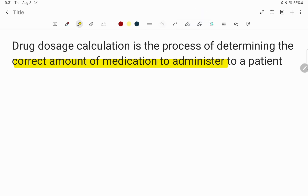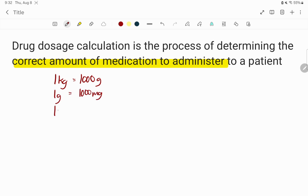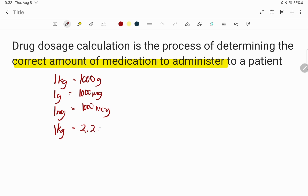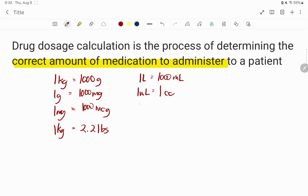First, we have one kilogram, which equals one thousand grams. One gram equals one thousand milligrams. One milligram equals one thousand micrograms, and one kilogram is also equal to 2.2 pounds. For our volumes, one liter equals one thousand ml, and one ml also equals one cubic centimeter.